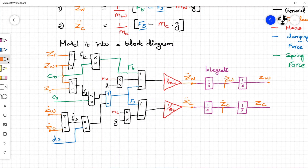Now you have learned how to derive the equations of motion for the quarter car model. With these equations, we can model and simulate a quarter car model in Python.